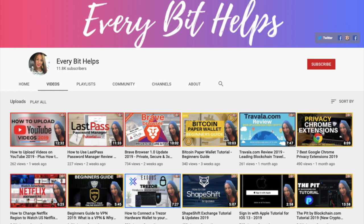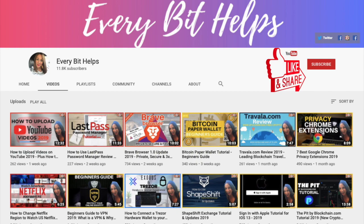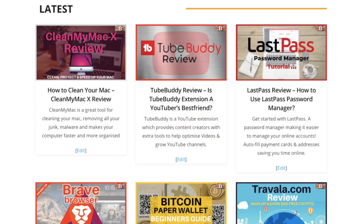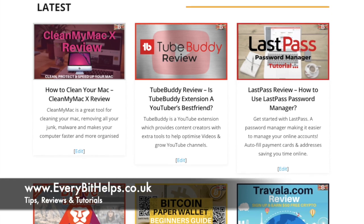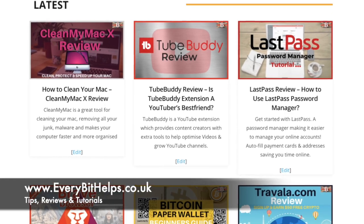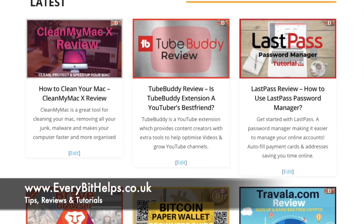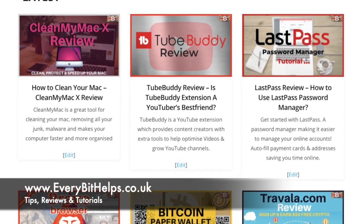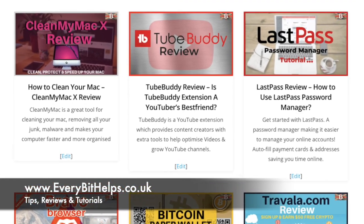I really hope you enjoyed this video today and if you do then please give me a like, hit the subscribe button and share if you feel that others may benefit. Also please do head over to my website at www.everabithelps.co.uk where a related blog post is also available.